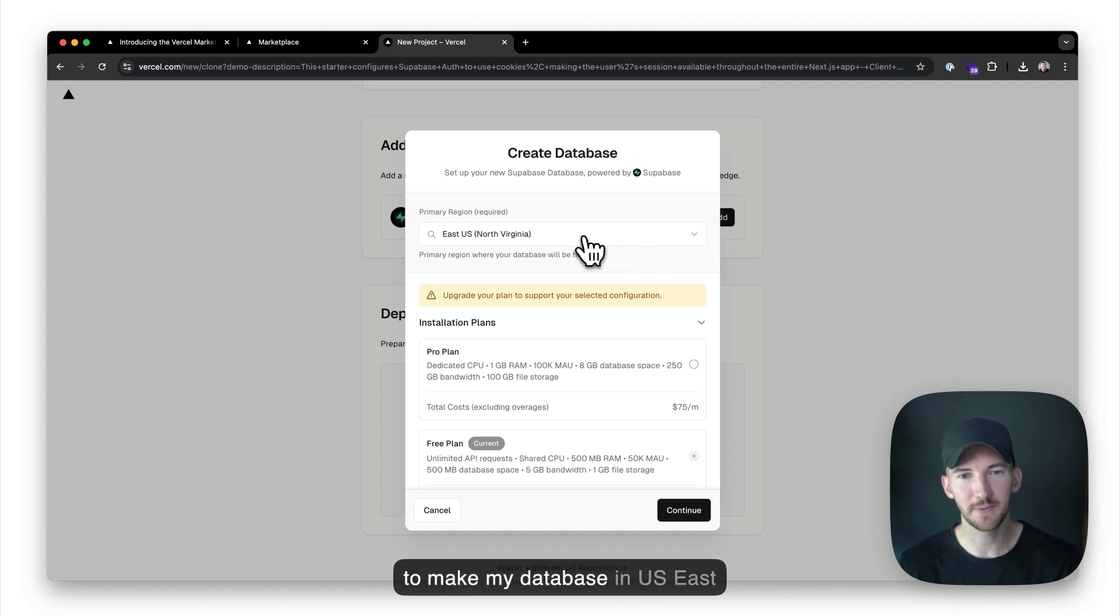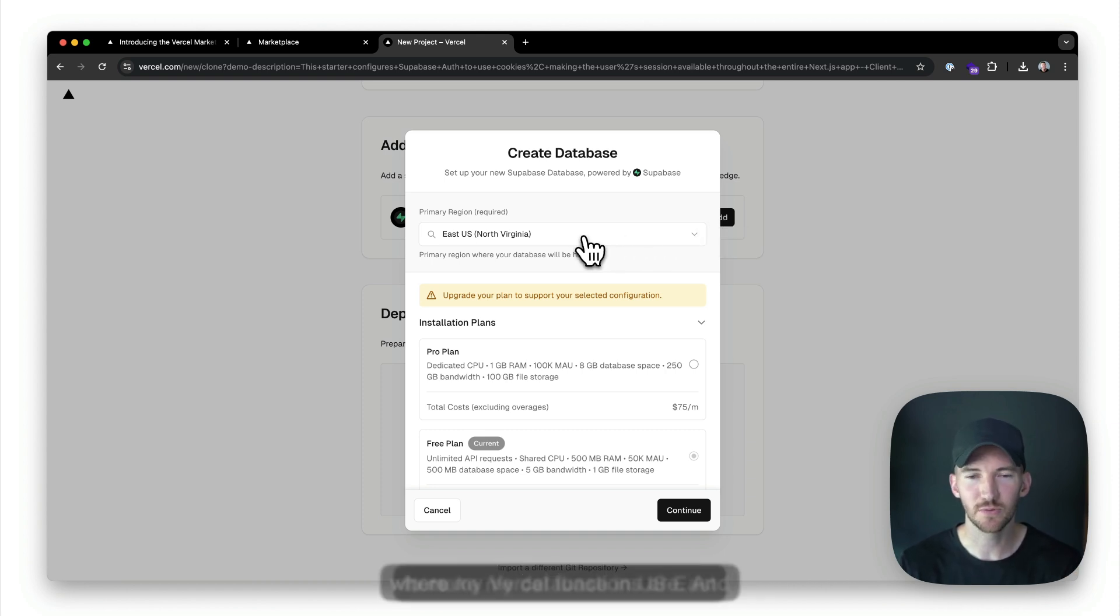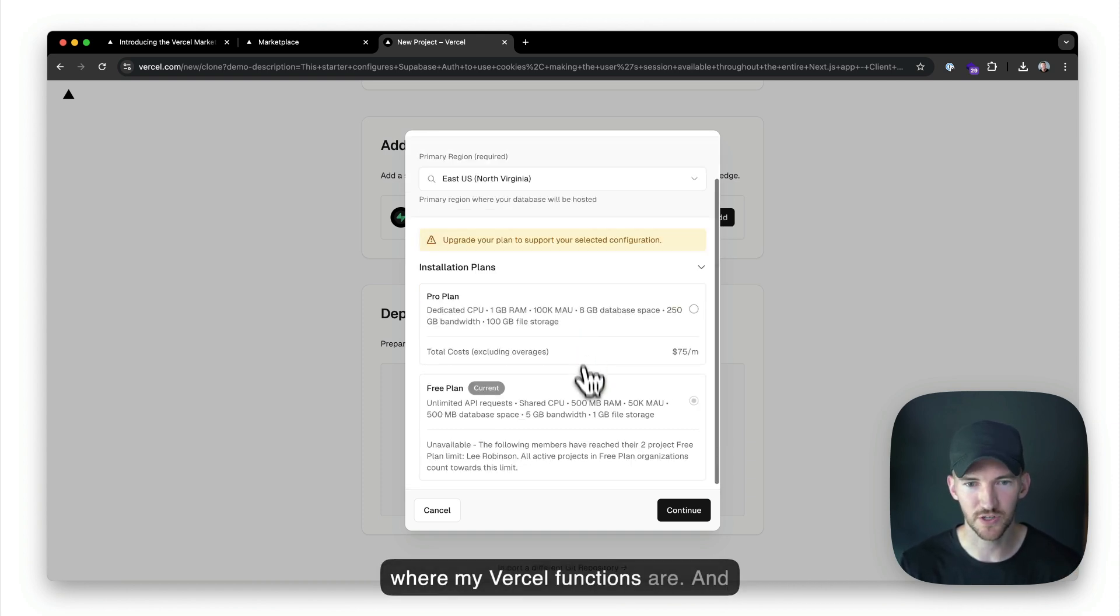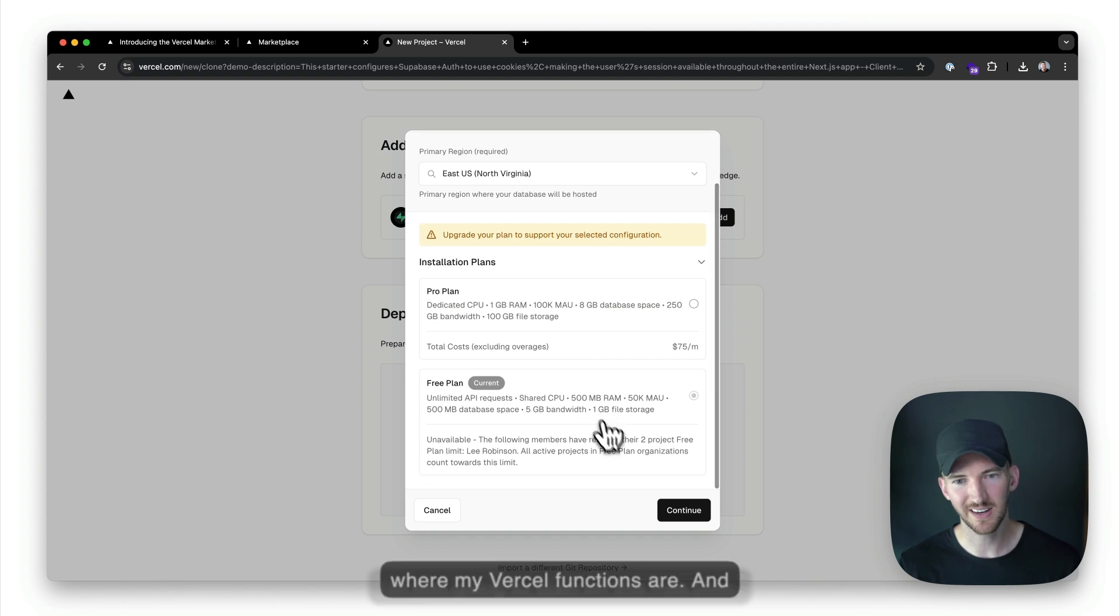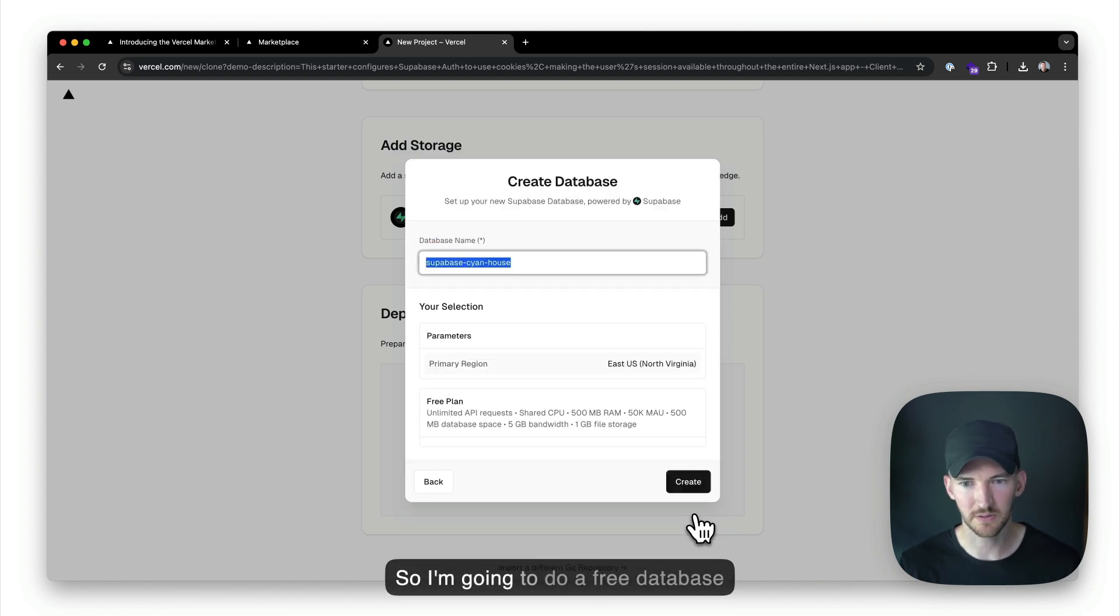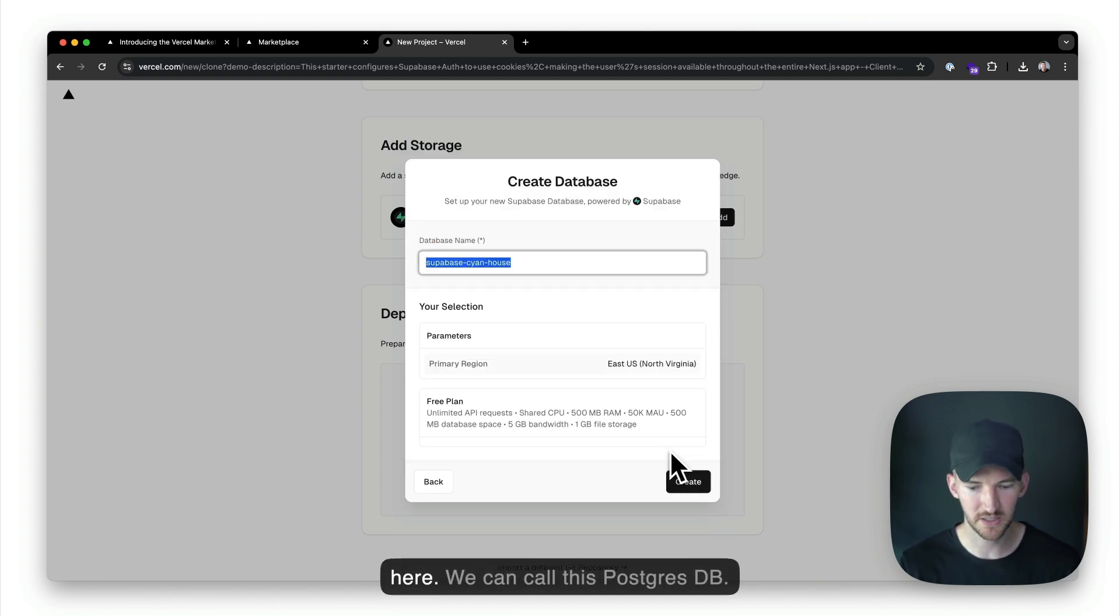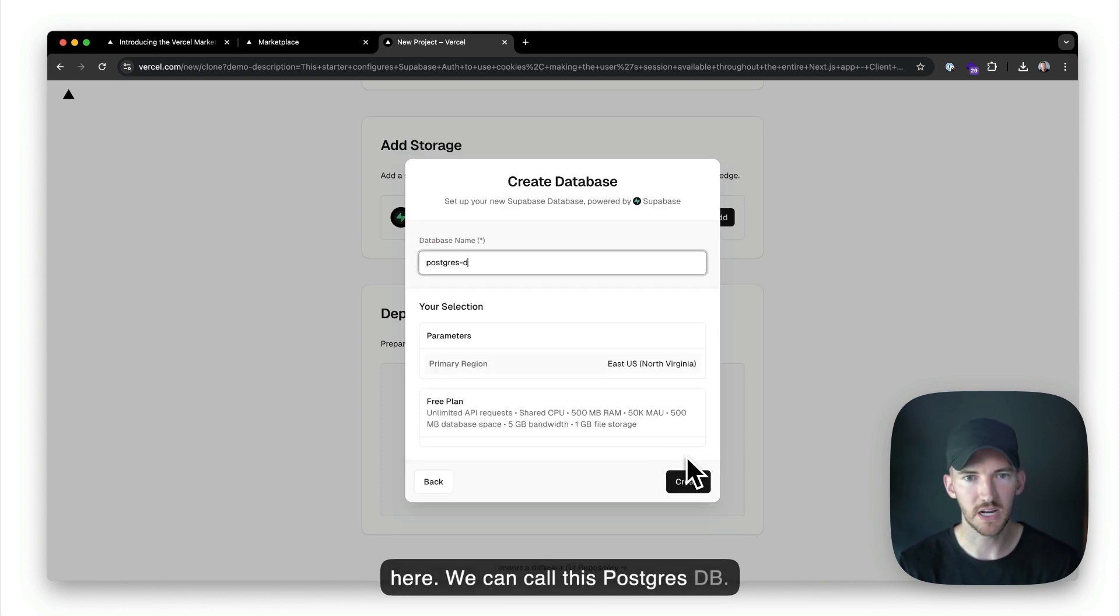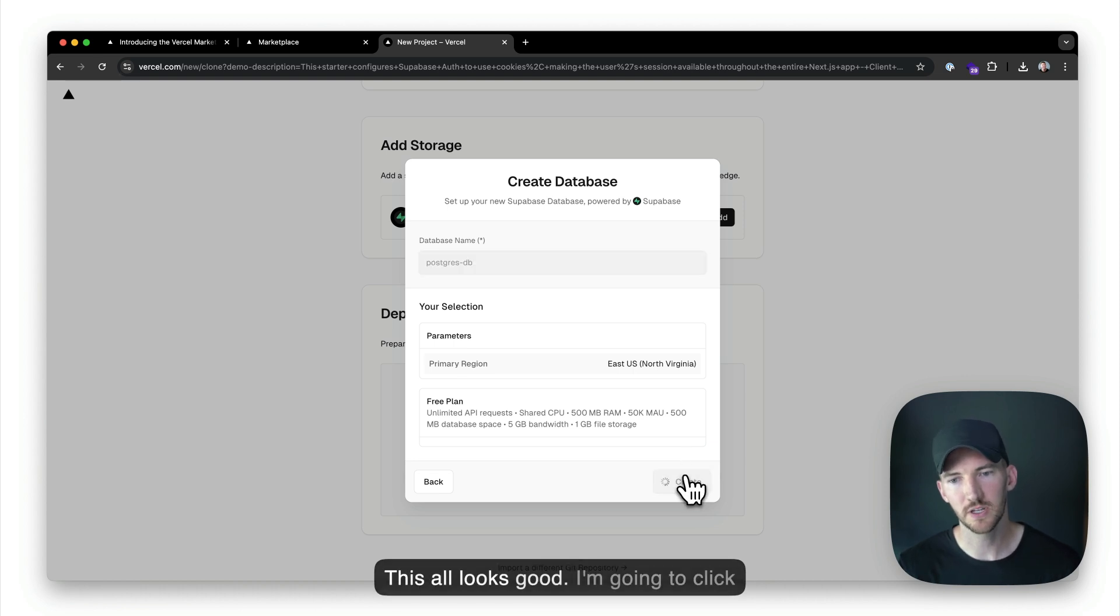So I'm going to make my database in US East where my Vercel functions are, and I'm just going to start on the free plan. So I'm going to do a free database here. We can call this Postgres DB. This all looks good.